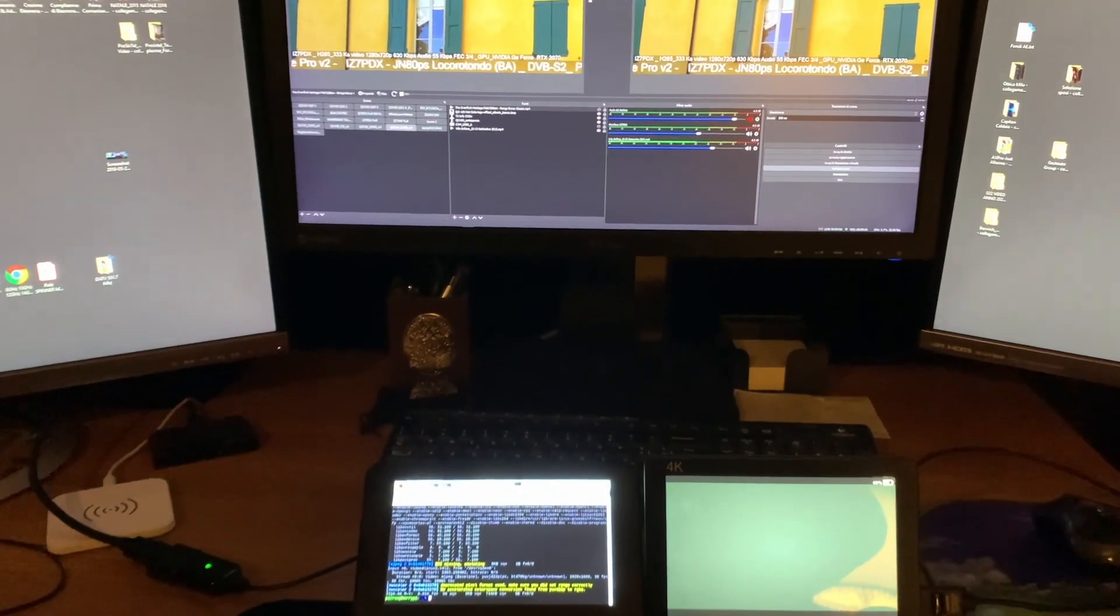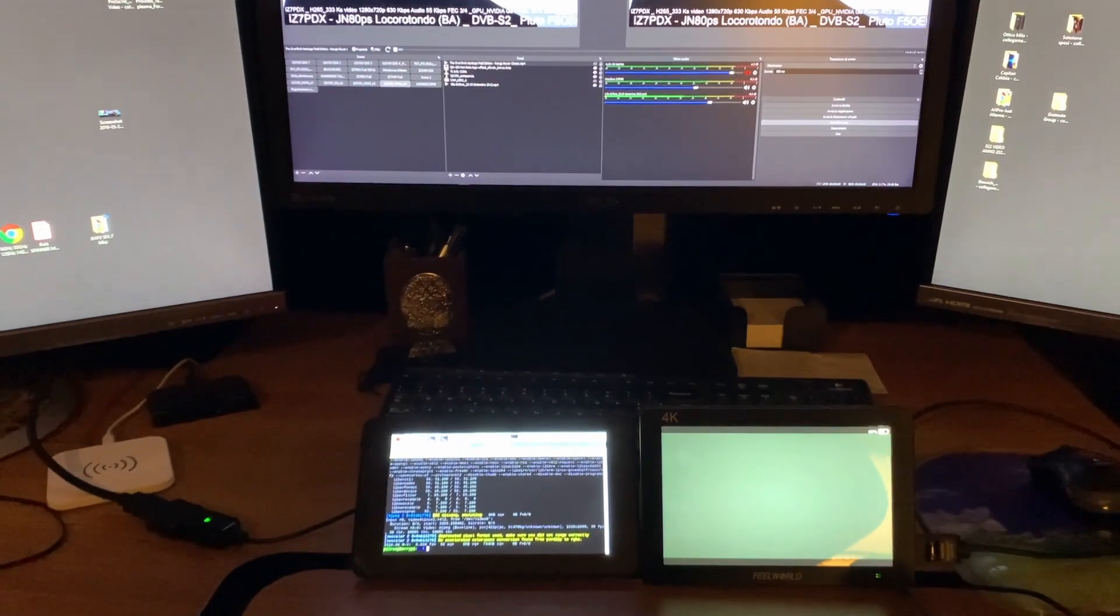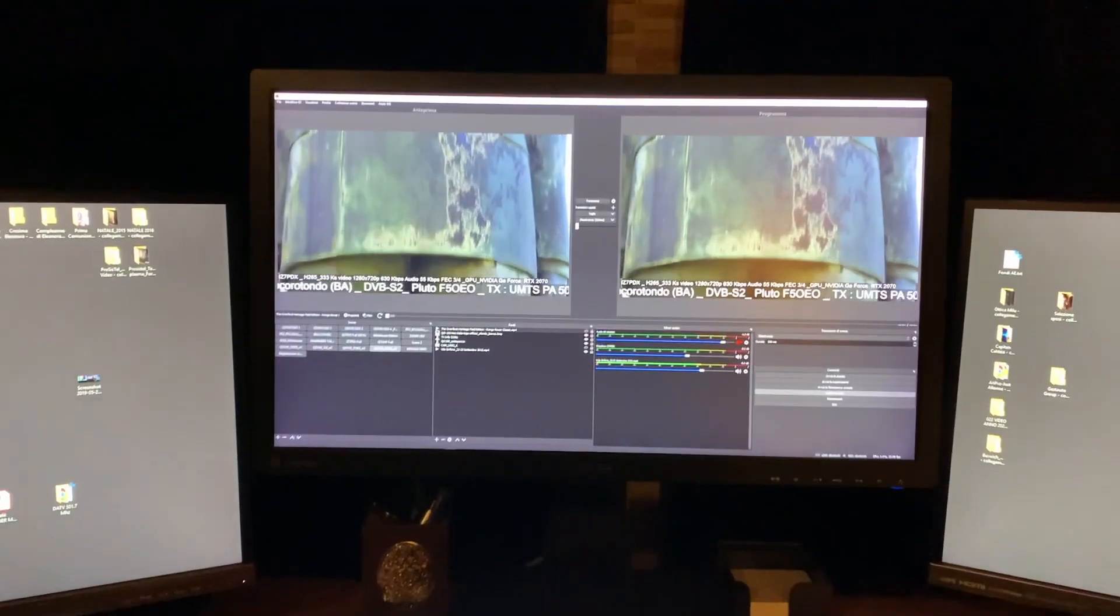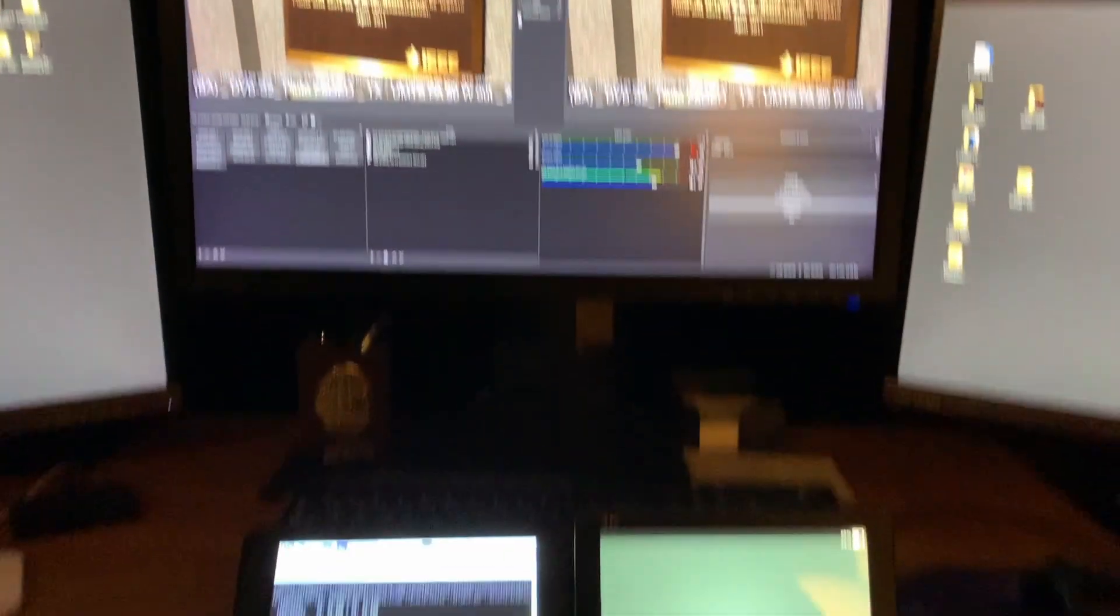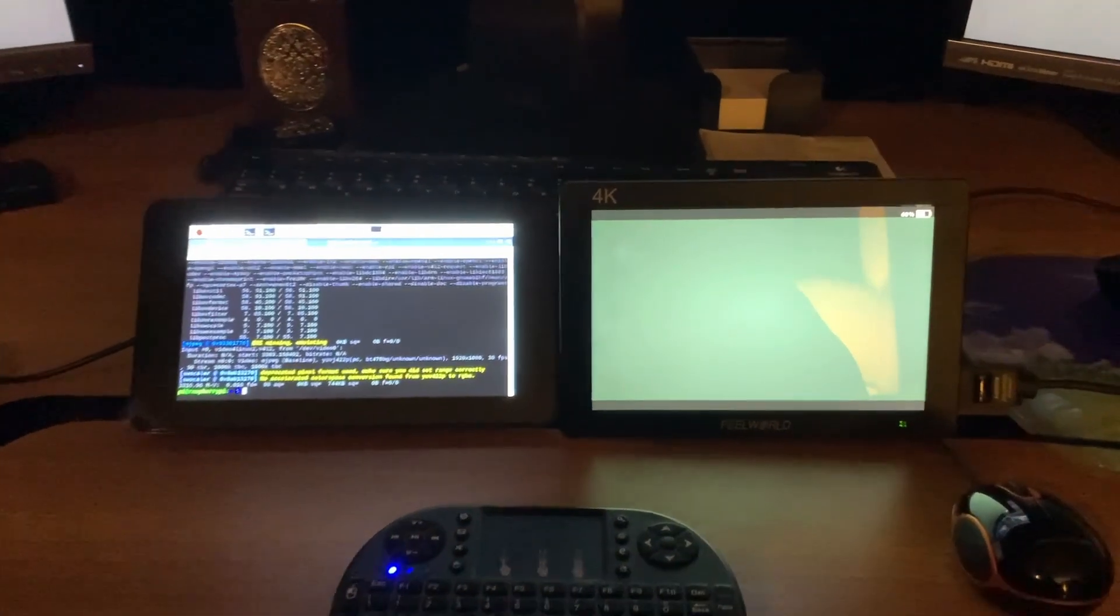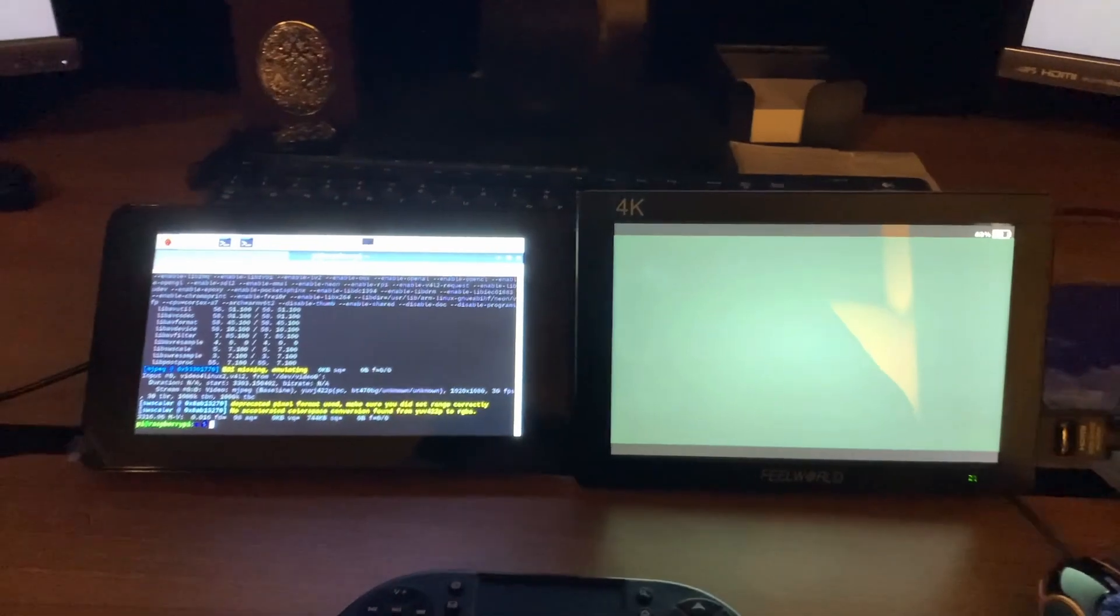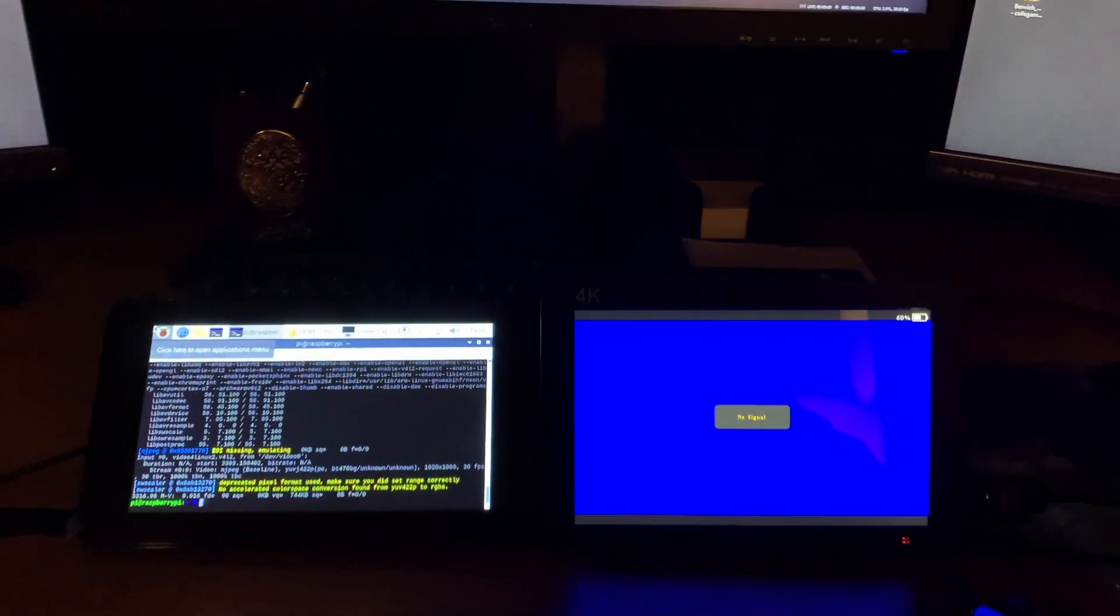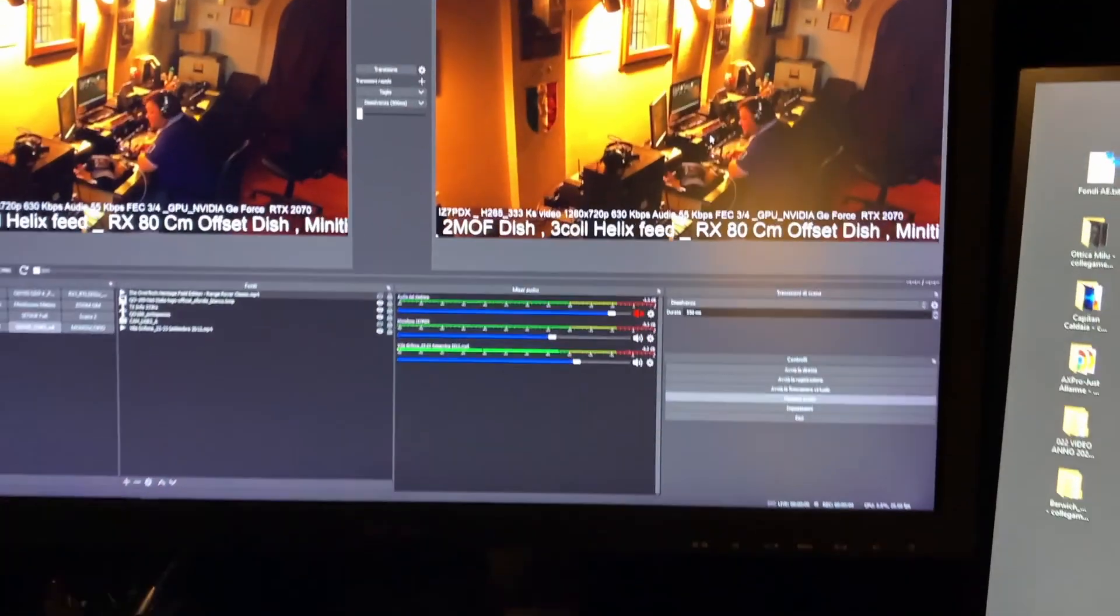Hello everybody, this is IZ7 Papa Delta X-ray Luigi from Sud Italy, Puglia. I want to show you one very interesting thing about how it's possible to capture with a very low price HDMI interface, HDMI to USB. I'll show you in the back of my Raspberry Pi 4 how everything is possible.